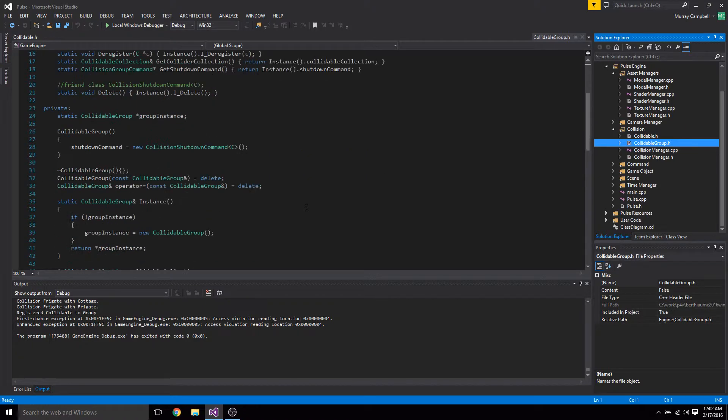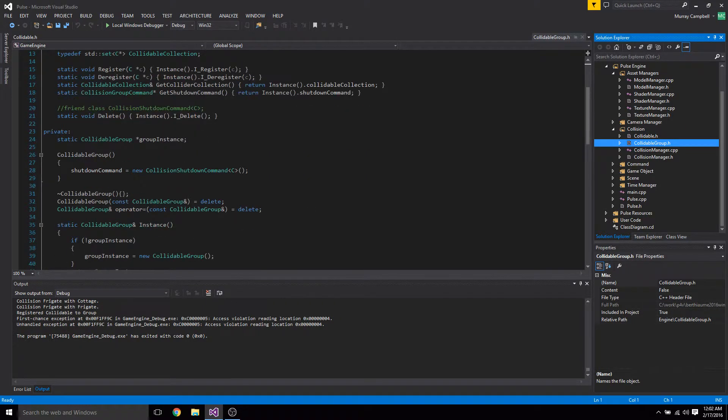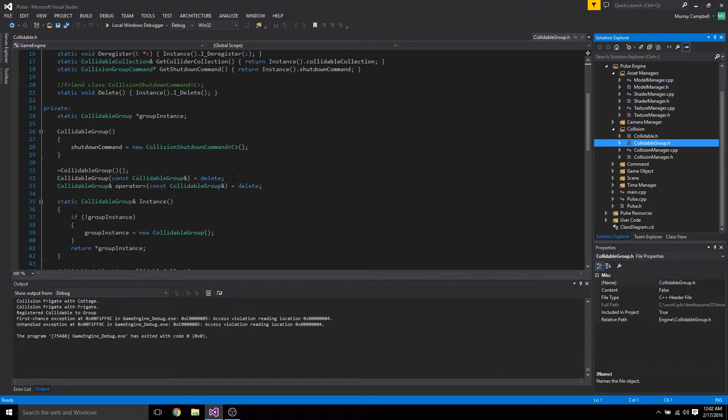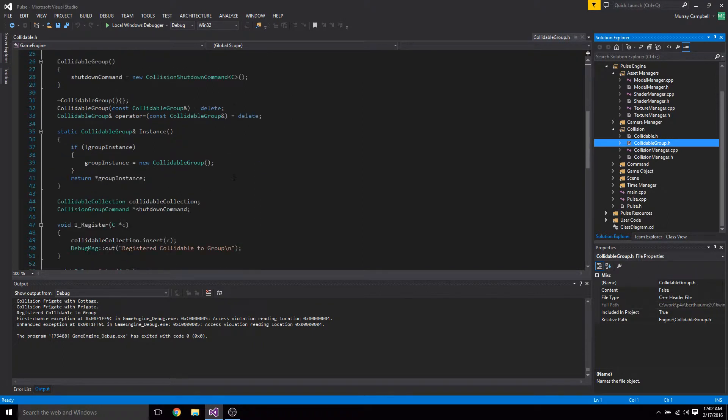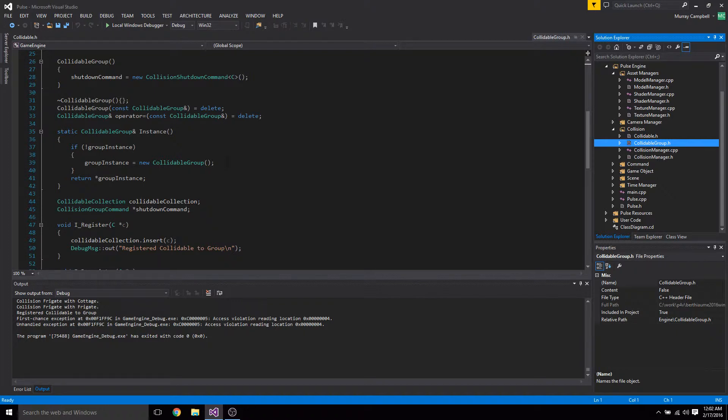It behaves pretty much exactly how we expect it to. This was definitely, getting the collidable group to work with deleting, the shutdown commands, was like the longest and hardest part of this night. I just kept running into template issues. So working with templates is not fun, but it's actually pretty good experience for me.